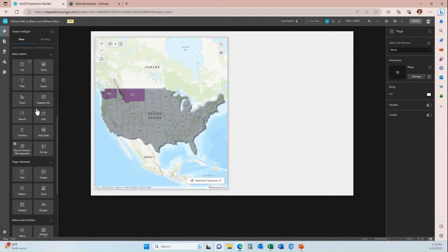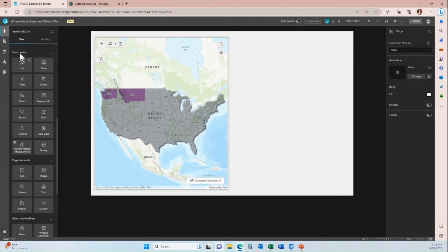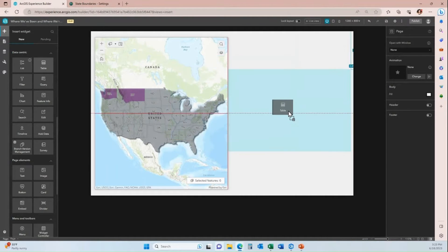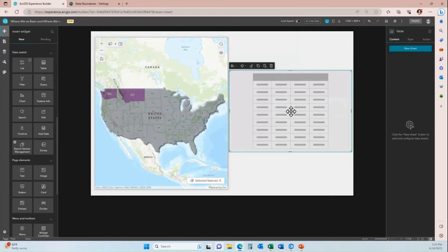When I scroll down under Data Centric, I'll find the Table Widget. I'll pull the Table Widget over, and as soon as I place it, the Table Configuration panel appears on the right-hand side.